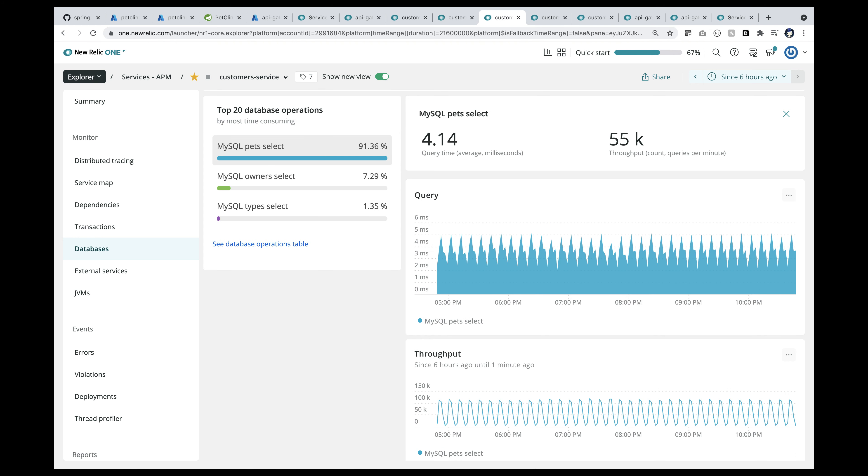Zooming into the top database call. Roughly about 20 million calls and an average response time of four milliseconds.